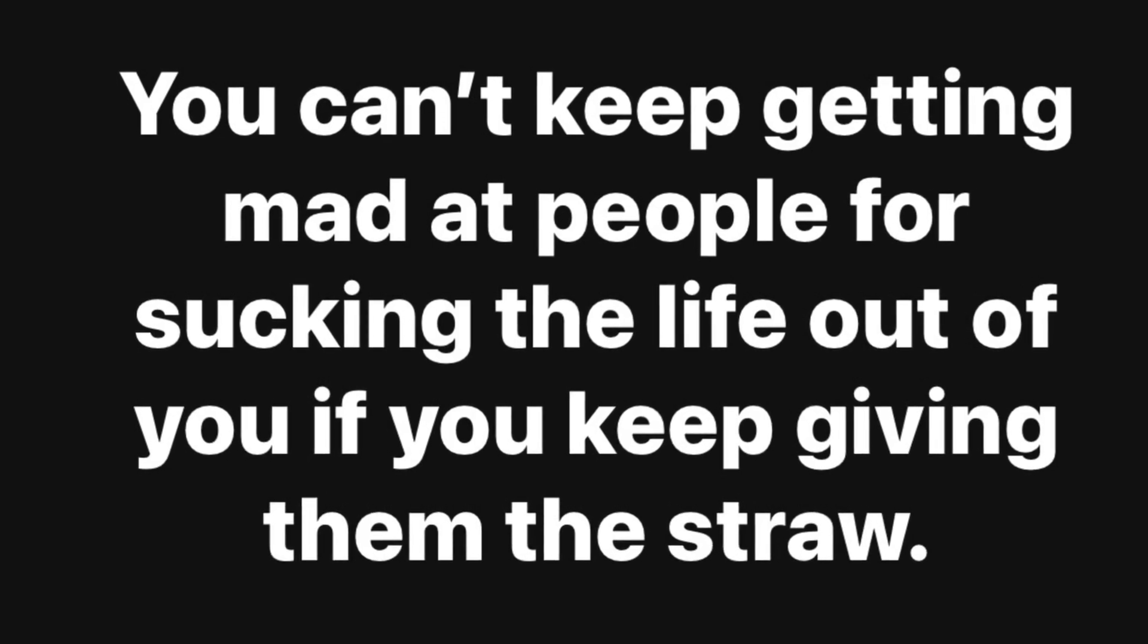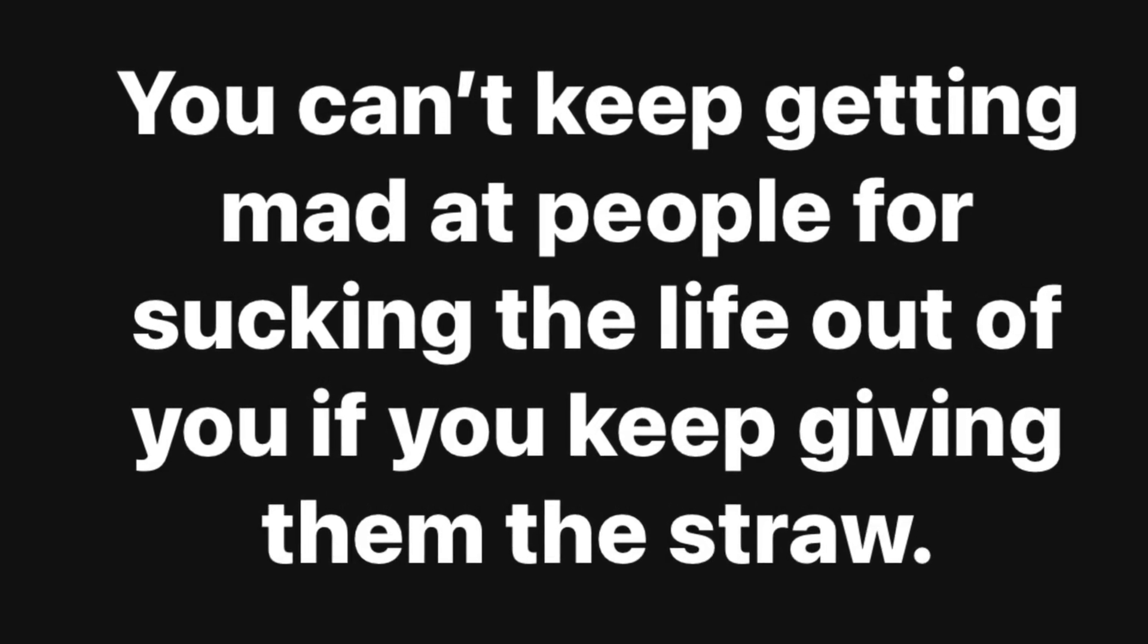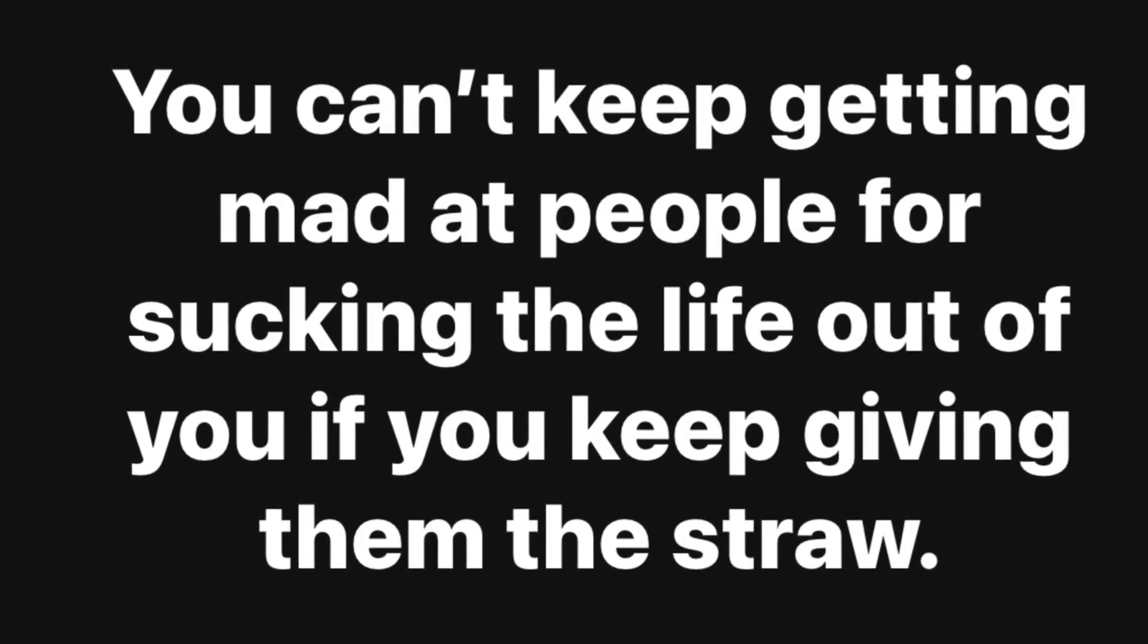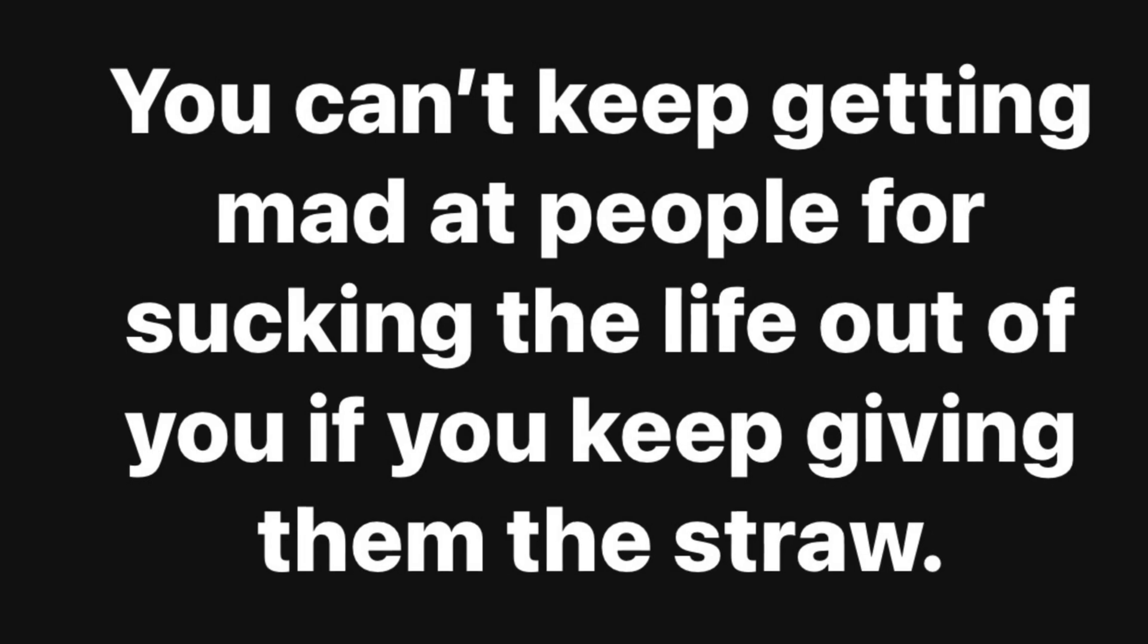And as an extra bonus treat for staying right to the end, here's our gorgeous rescue cat and her name is Pancake.